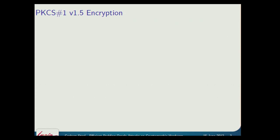Can you raise your hand if you already know what PKCS1 v1.5 padding looks like? Okay, that's pretty good. Matthew Green told me on Twitter it would be about 40%, and I can see he was just about right. And can you put your hand up again if you're familiar with how the Bleichenbacher attack works? Okay, pretty good. So I can go through that quite fast.